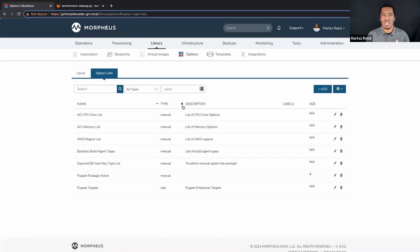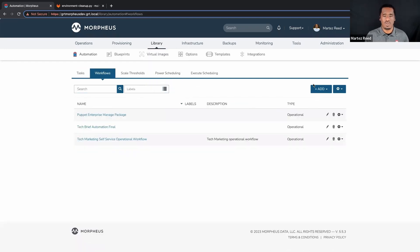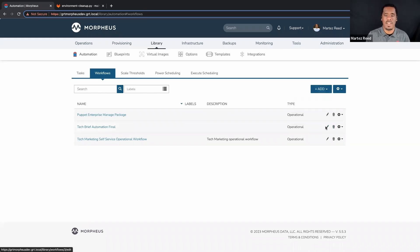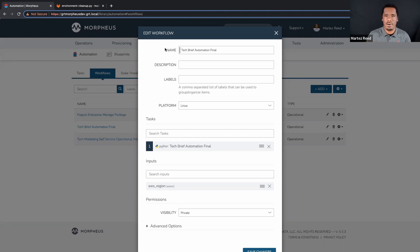So we've created a number of things — two more to specify. One is the workflow. Workflows within the Morpheus platform come in two different types: provisioning workflow or operational workflow. In this case, operational workflow is what we want — a provisioning workflow is for automating in the context of deploying a workload. I already have an operational workflow built out, and within it I would associate my automation task. We could have multiple tasks associated with a workflow — for example, running a Python script and then sending the results to Slack or Teams or sending an email. I could specify additional tasks and utilize the output from a previous task as the input for a subsequent task. The AWS region select list is what we added as an input option.